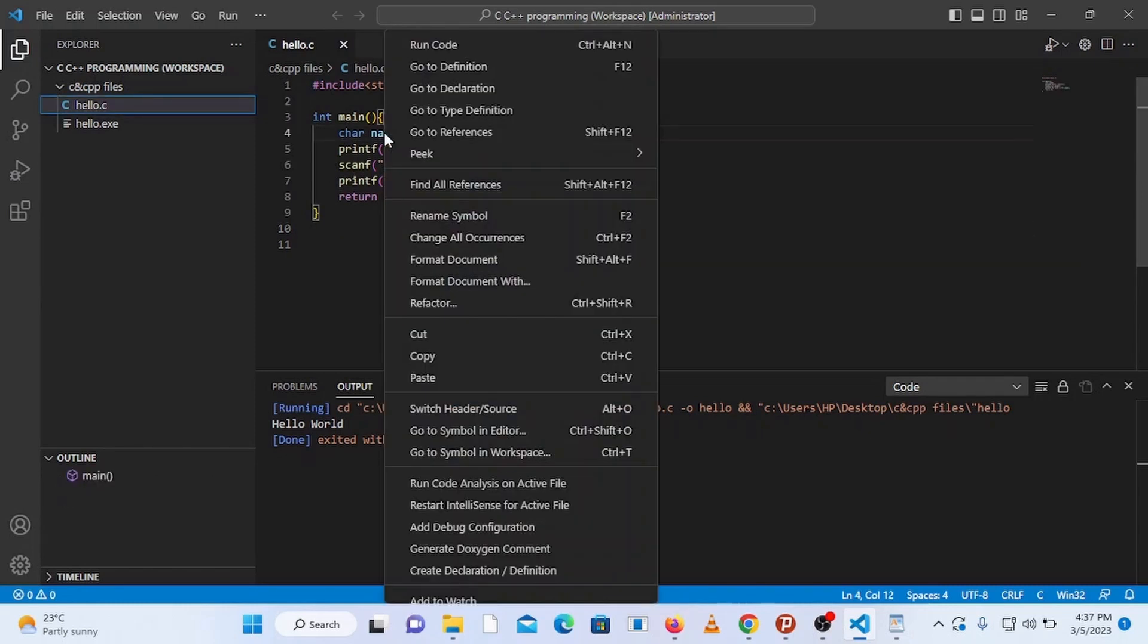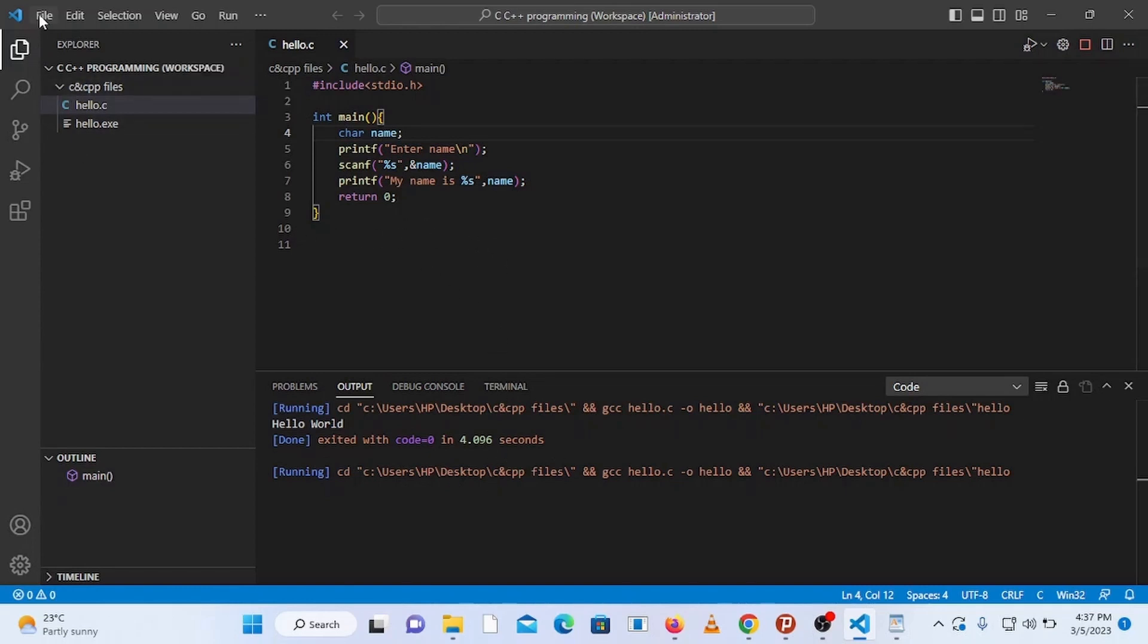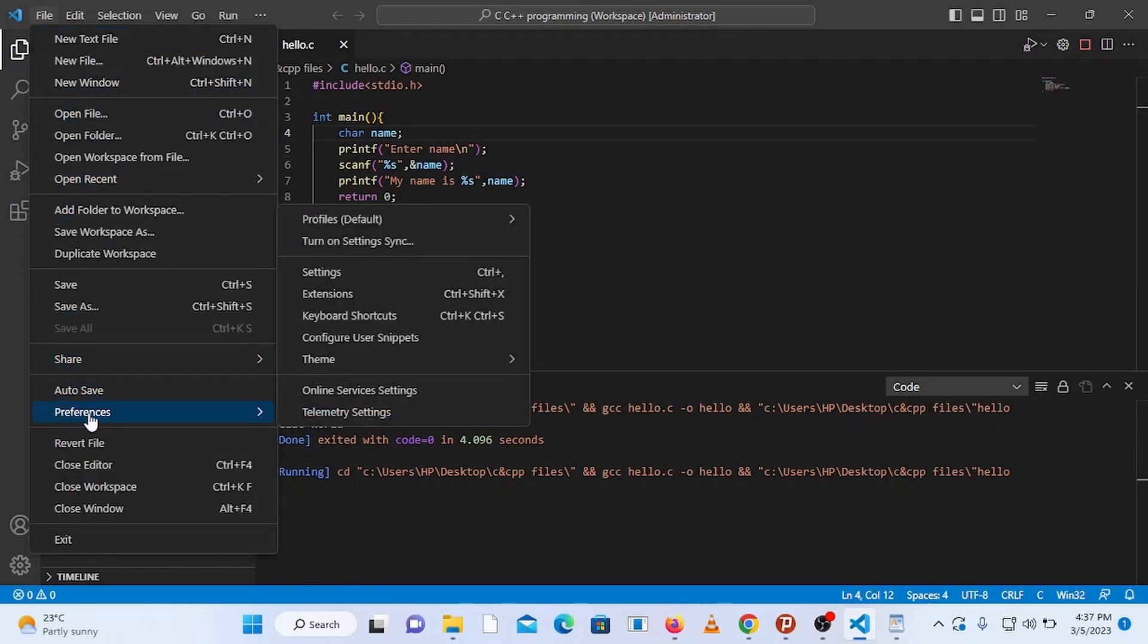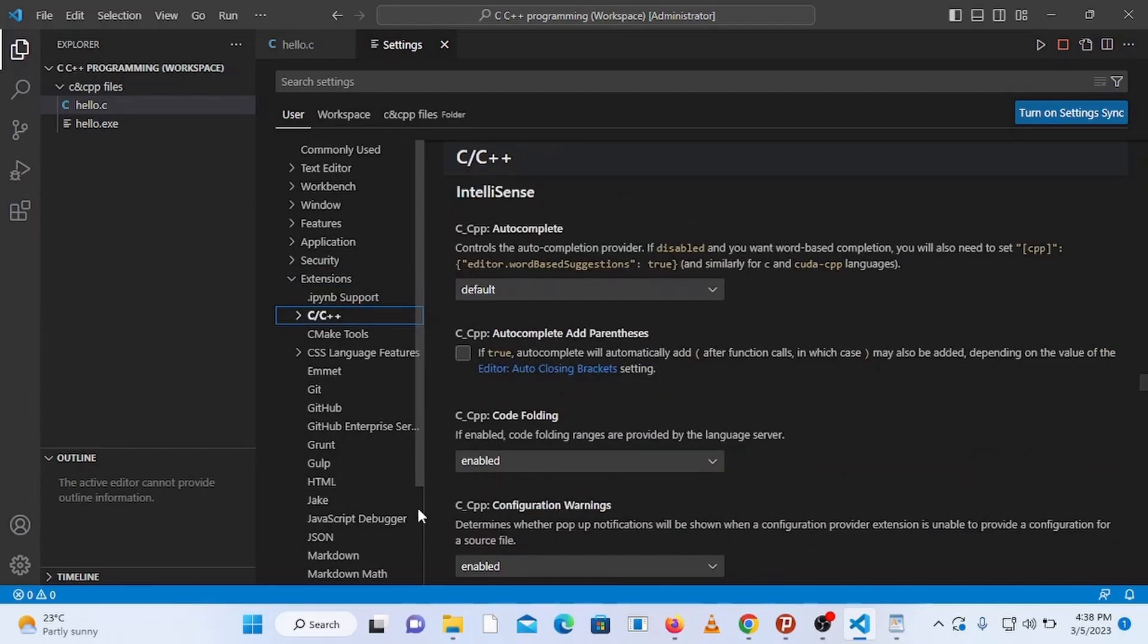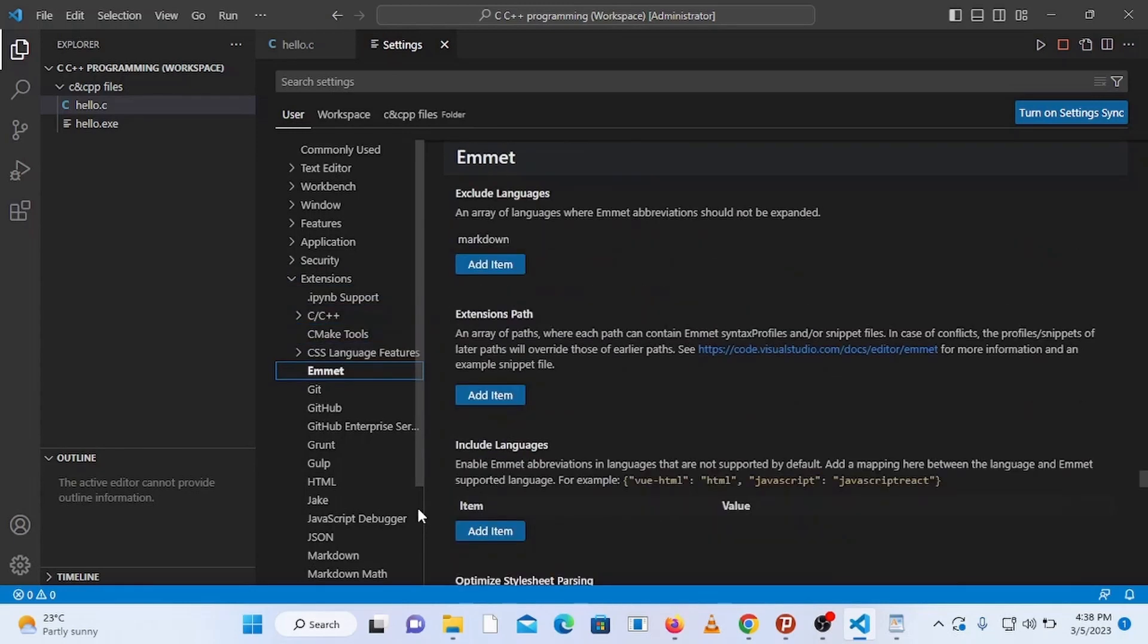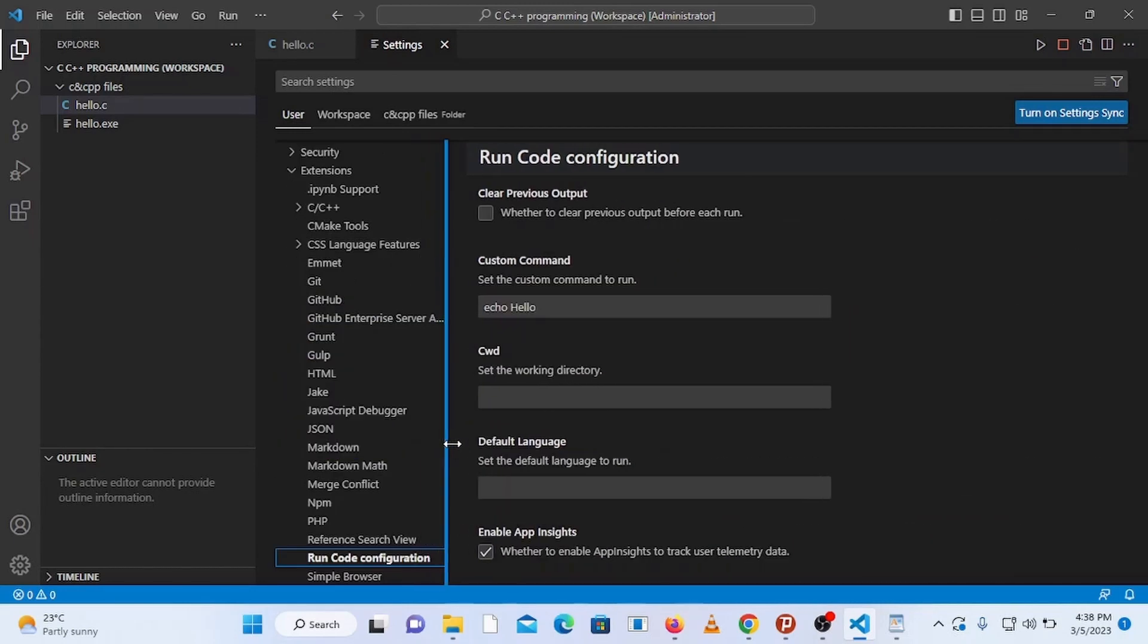Now run this program and you can see that it doesn't display anything in the output tab as the output tab is read-only. So the solution is stop this program by pressing Alt Ctrl N on your keyboard and configure the settings. Go to file and go all the way down to preferences, then select settings and click on extensions. Now go all the way down to run code configuration and click on it.